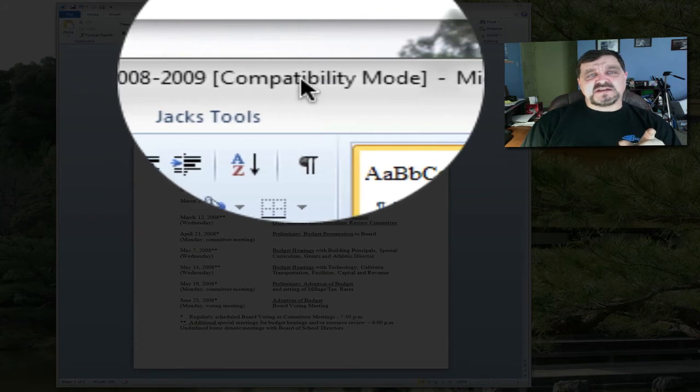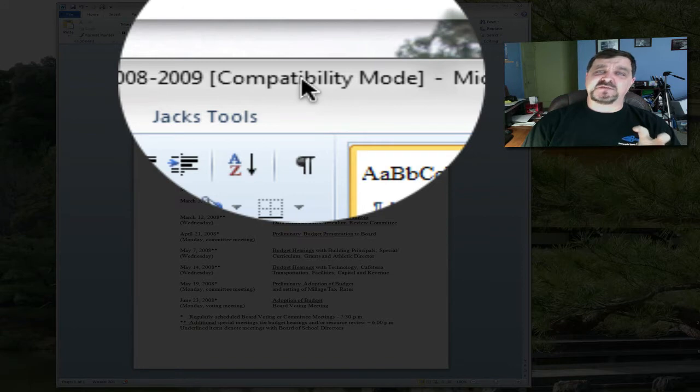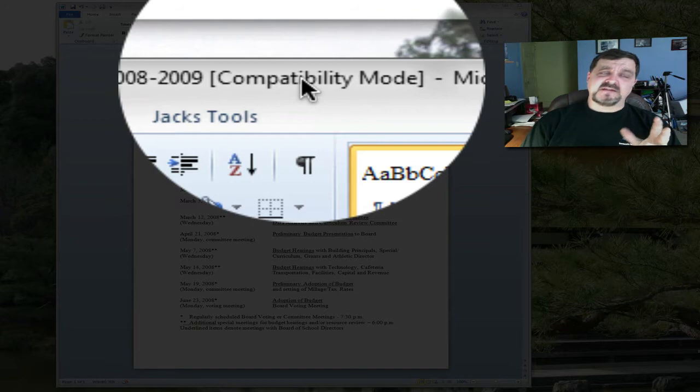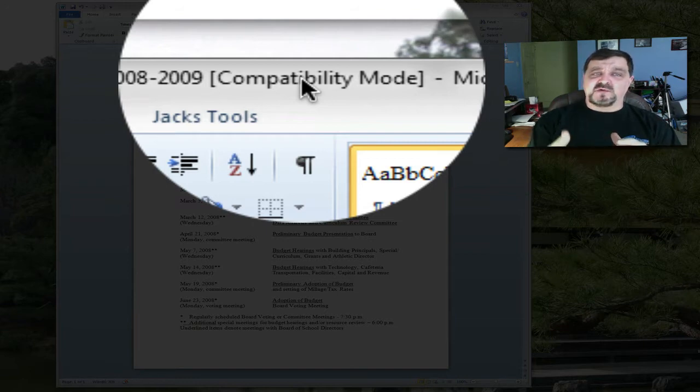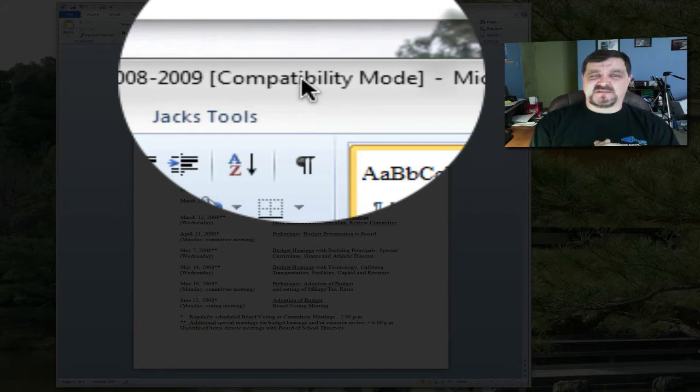And what it shows is compatibility mode. Now what that means is there's some features from 2007 and 2010 that are not compatible with the old formatting of that document, or the formatting is like kind of the behind-the-scenes type thing that's going on.